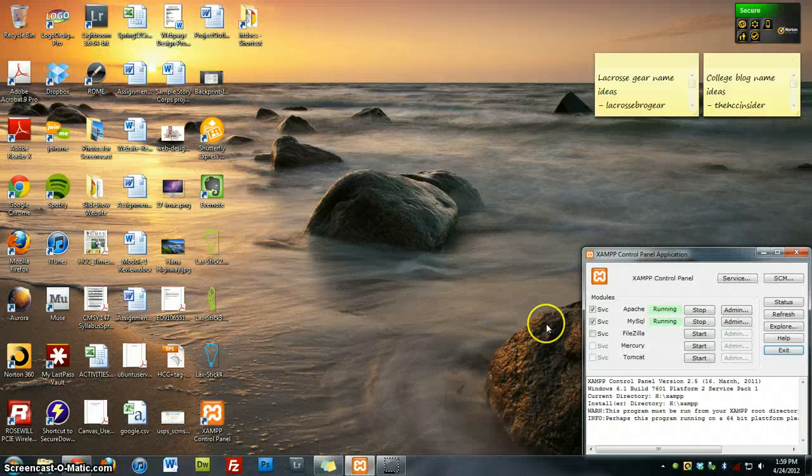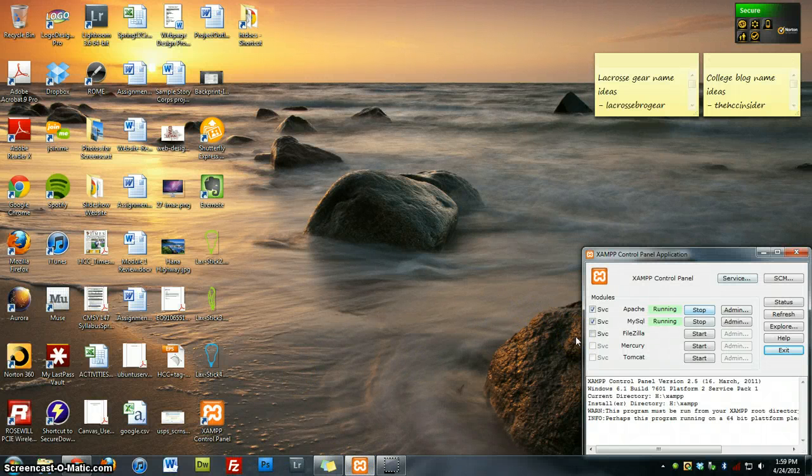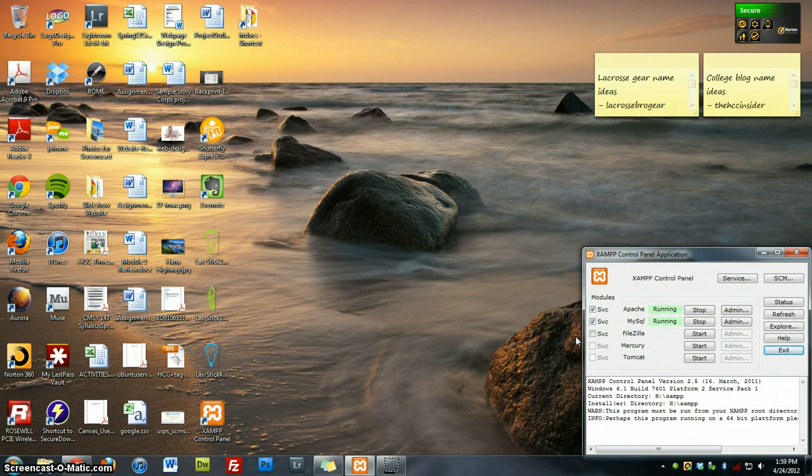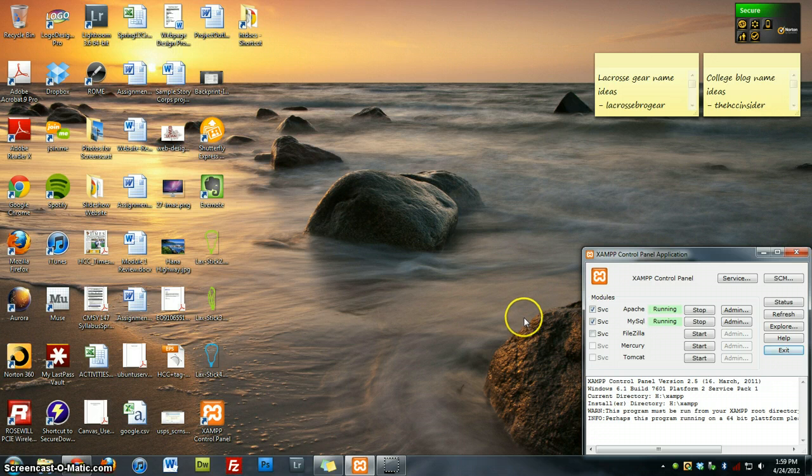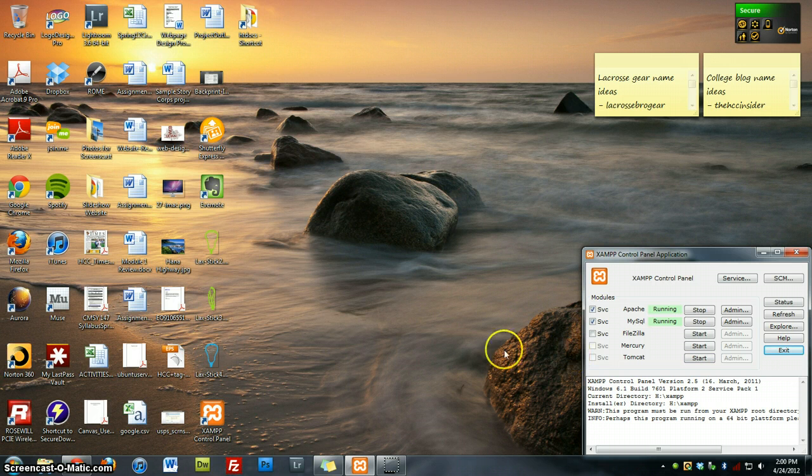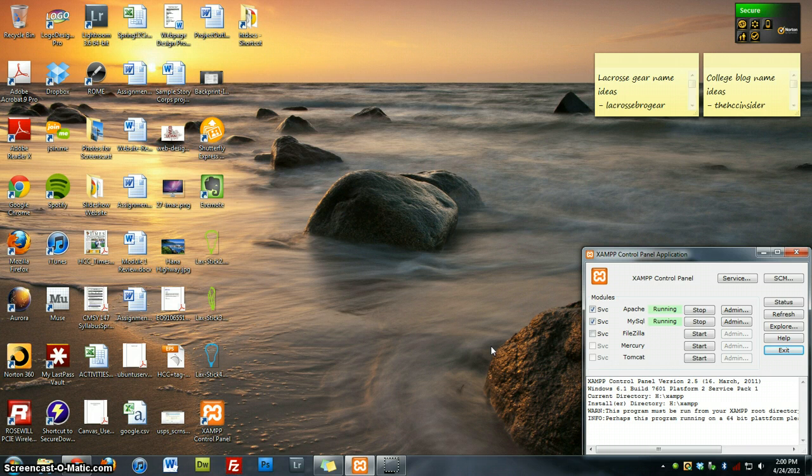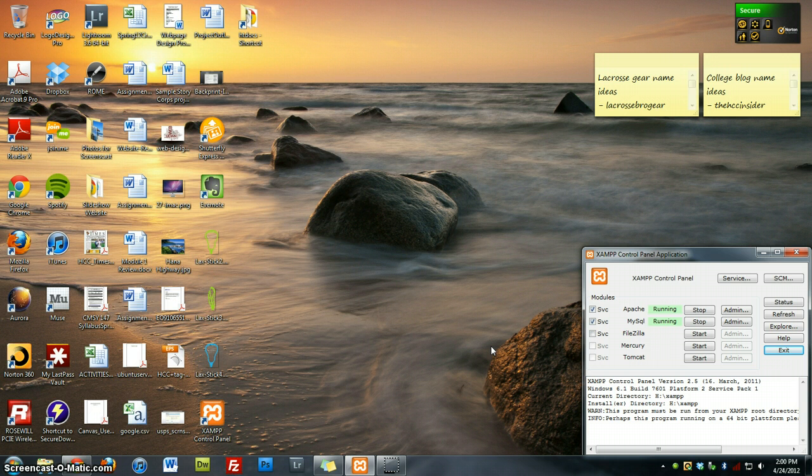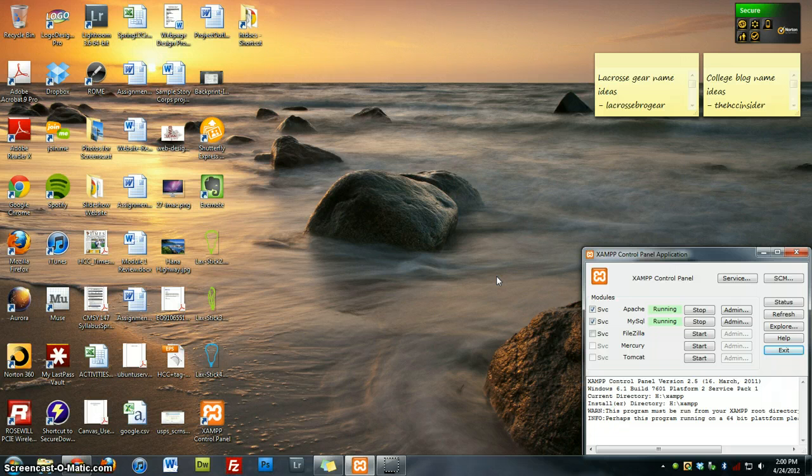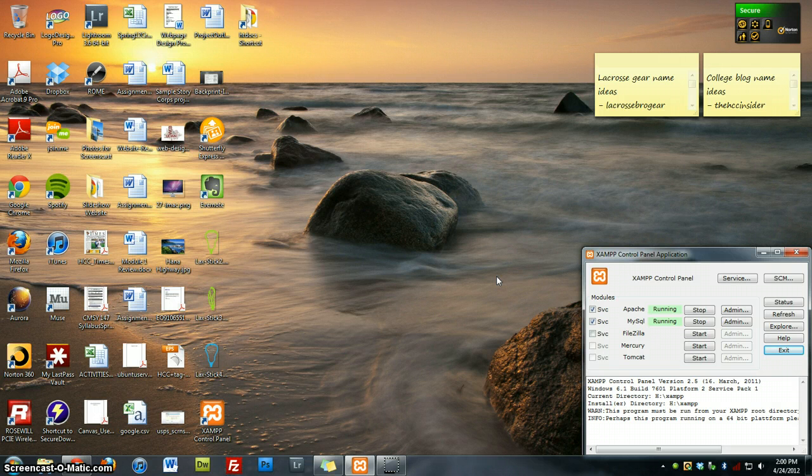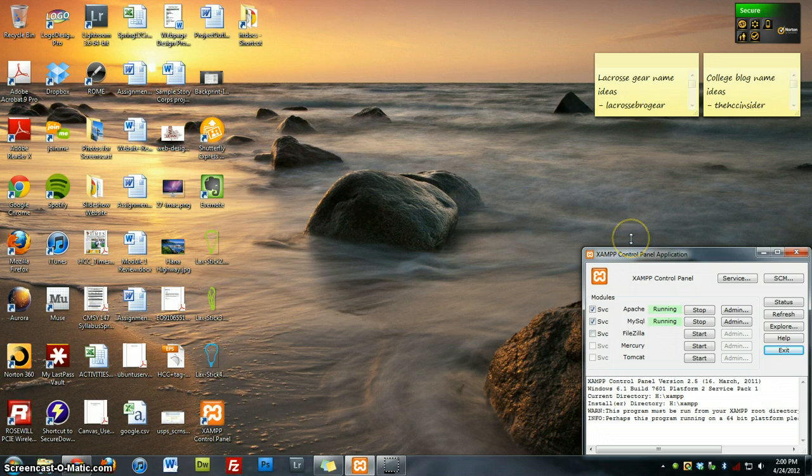Also, when you're finished using XAMPP, you want to stop the services and exit. What that will do is stop the services, close out of the program altogether, and it will make your computer use fewer services. It will be one less service that your computer will be running at the same time. So it will make your computer a little faster than if you kept it on all the time.